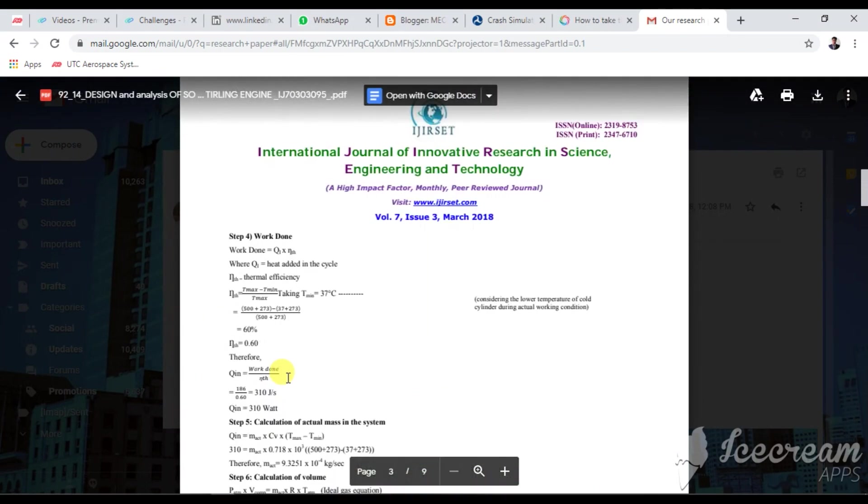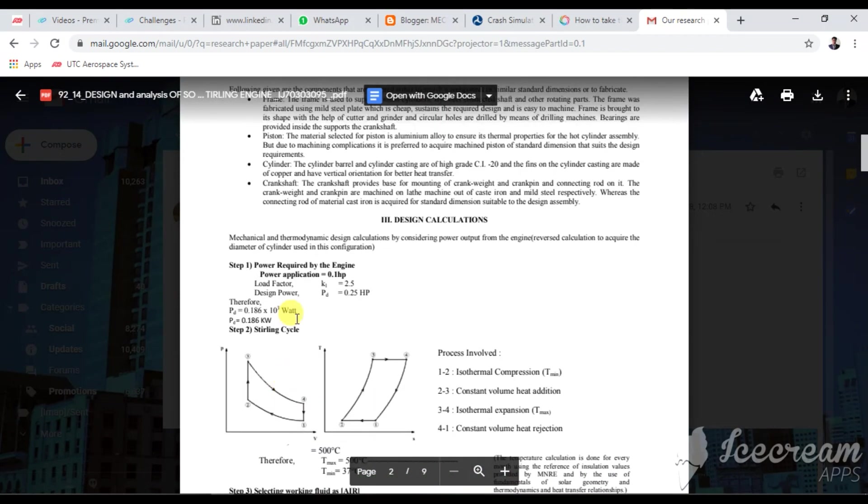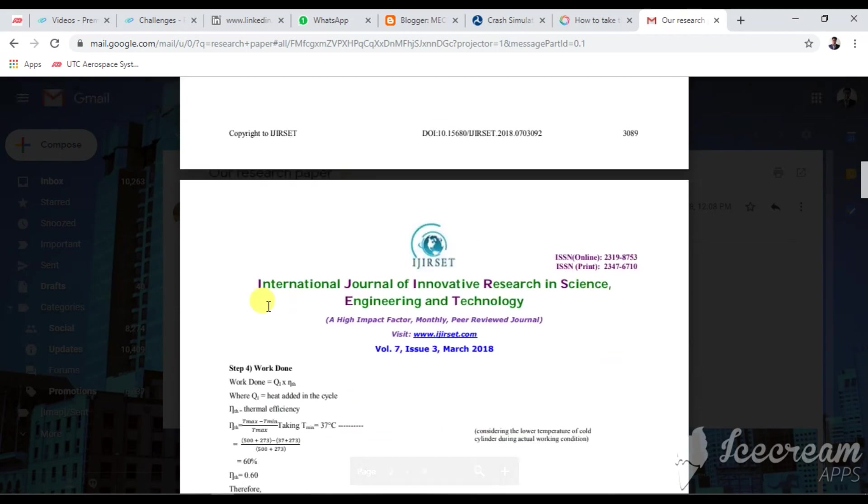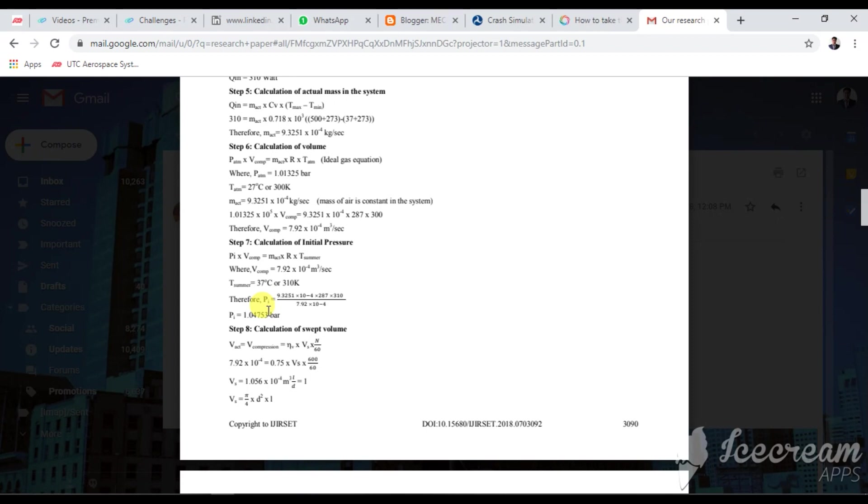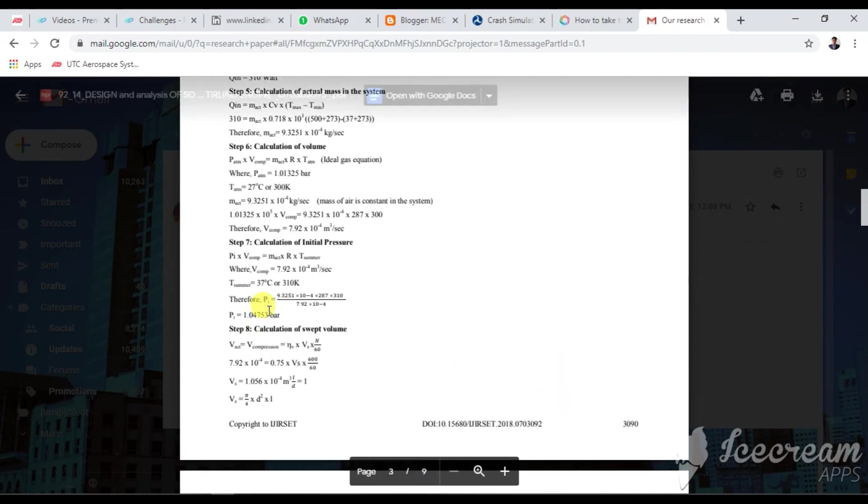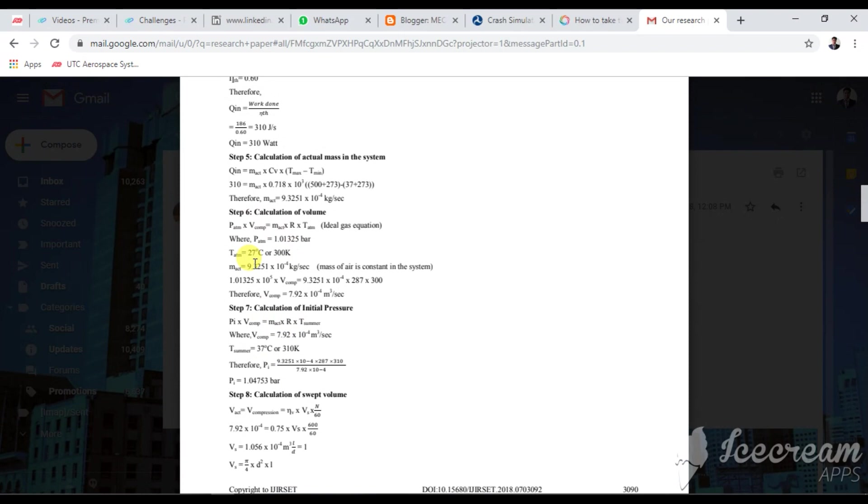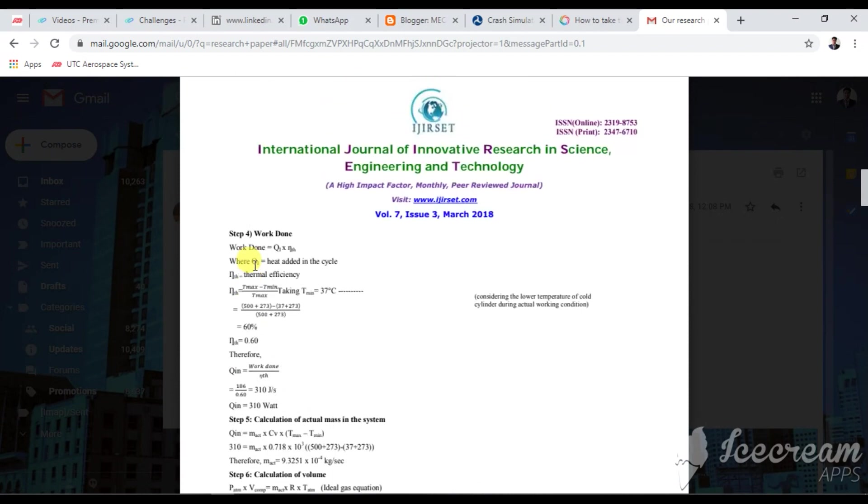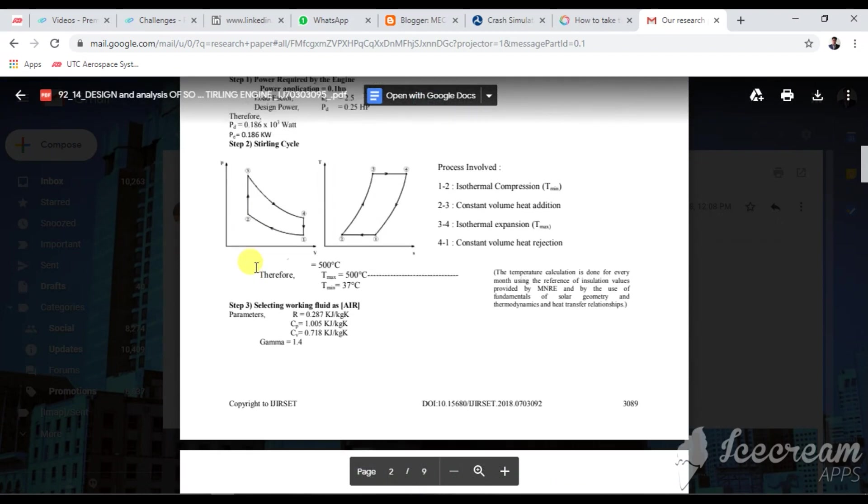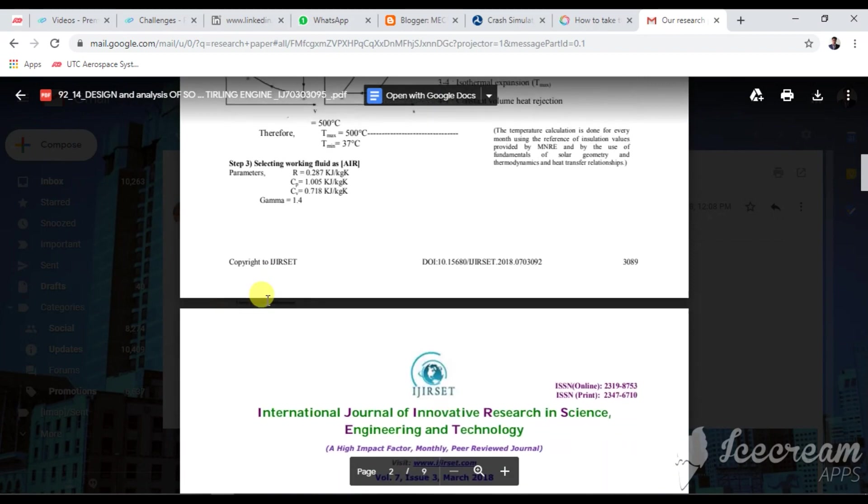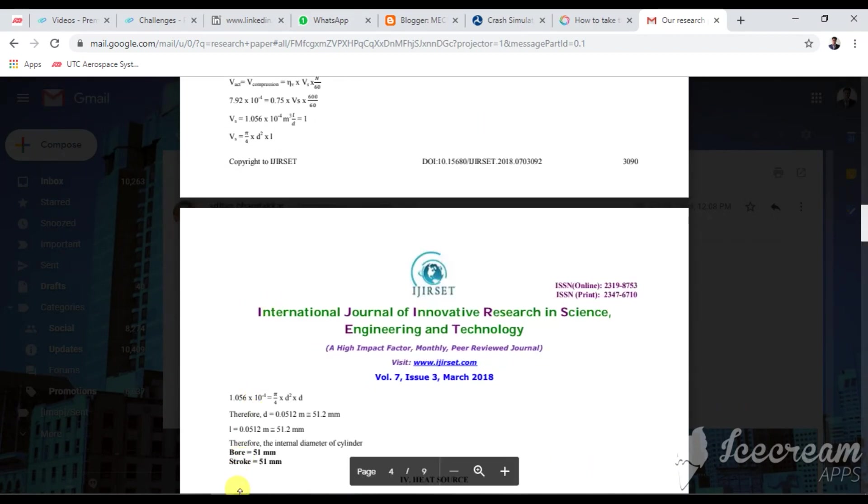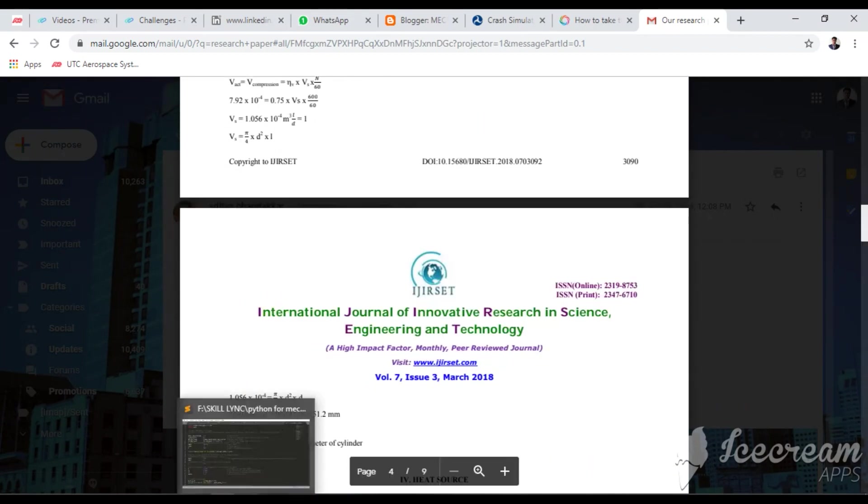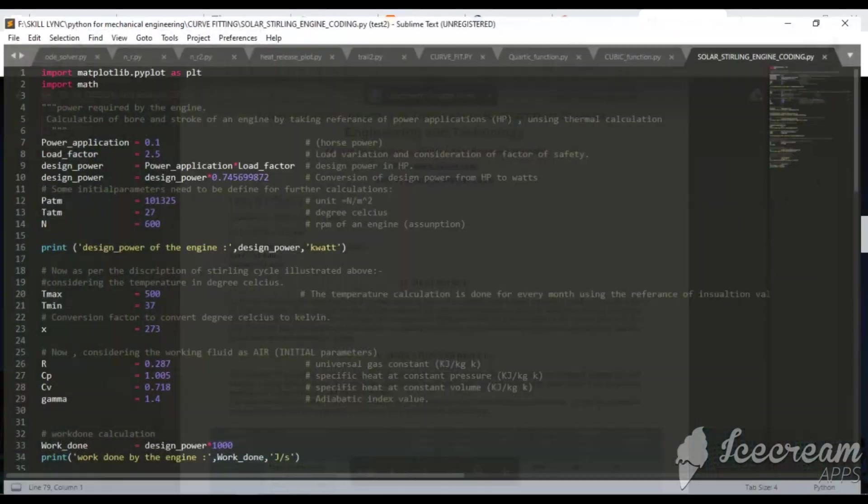What you can do in Python is you can code this whole formulation into a variable form by providing different equations and different math modules into it. After coding you can change any of the parameters such as pressure, compression volume, temperature ranges, also this power factor. So I already coded this whole thing into Python programming.